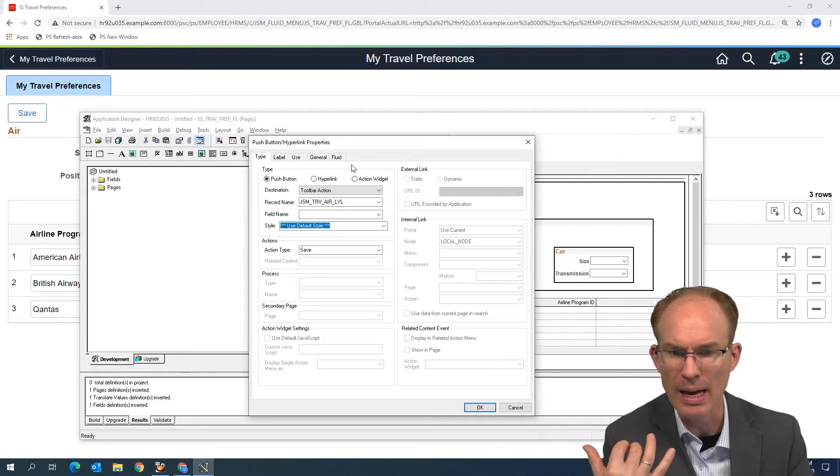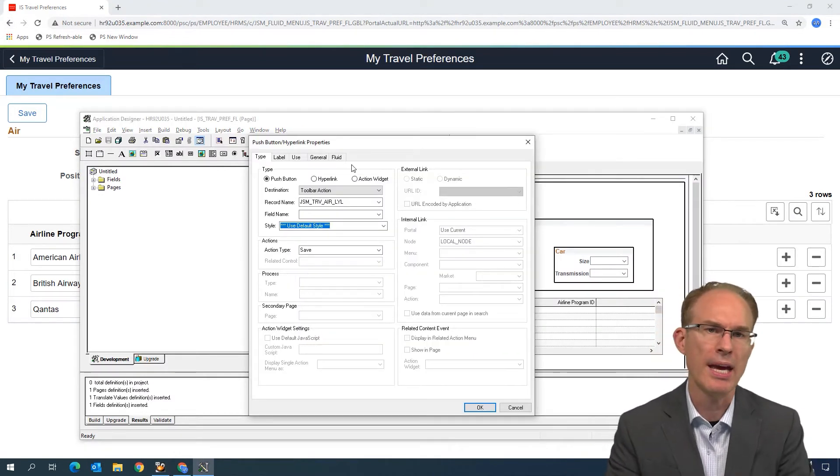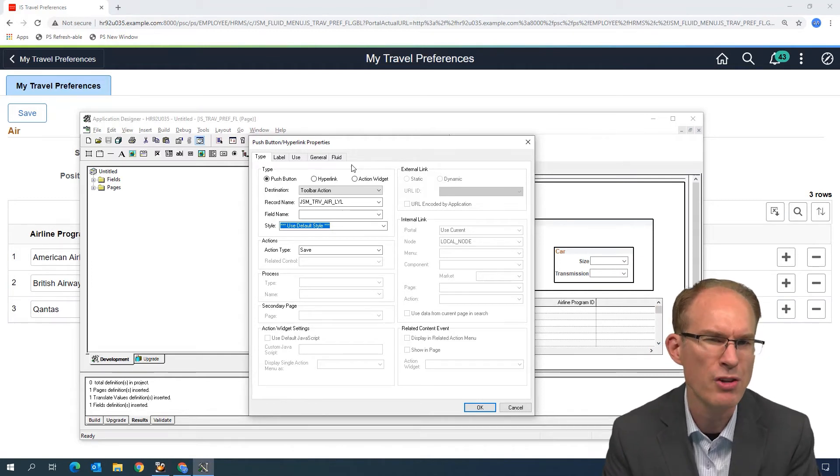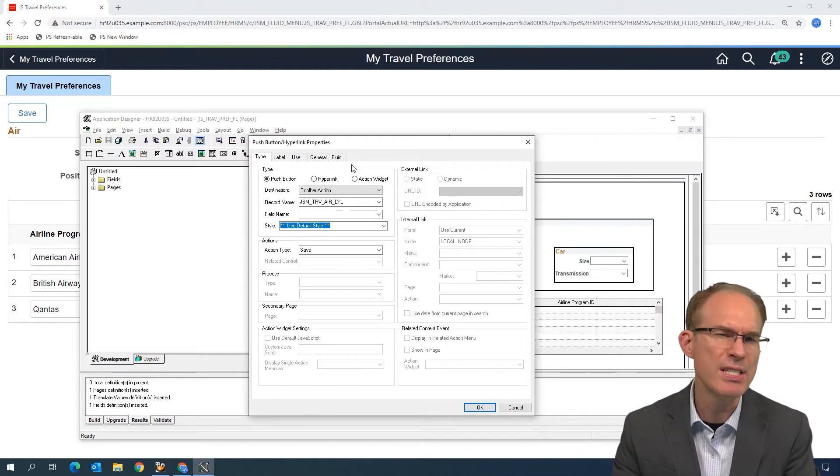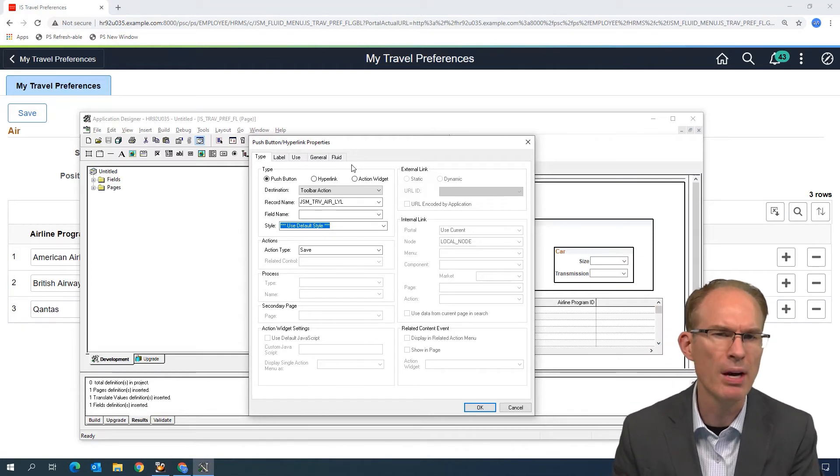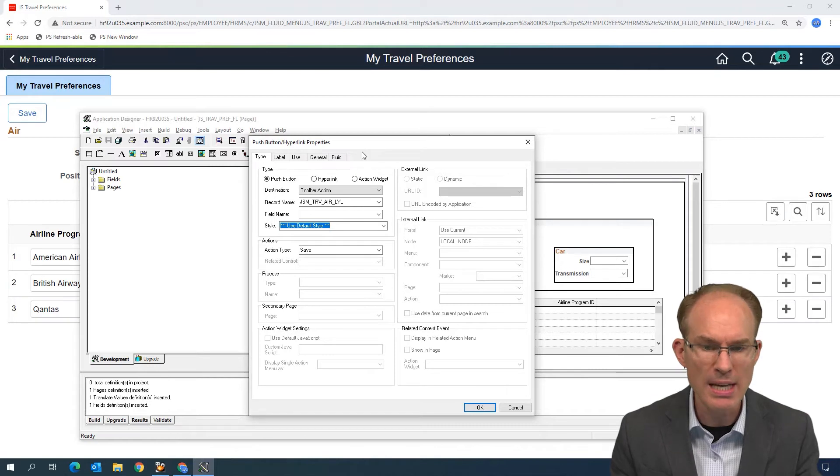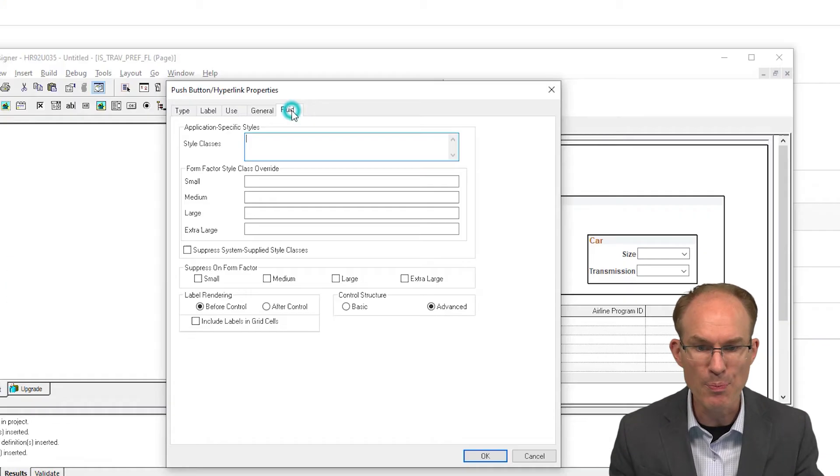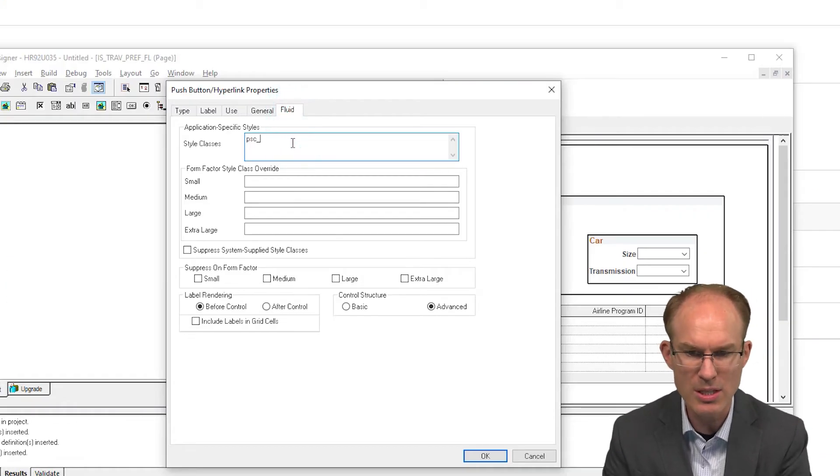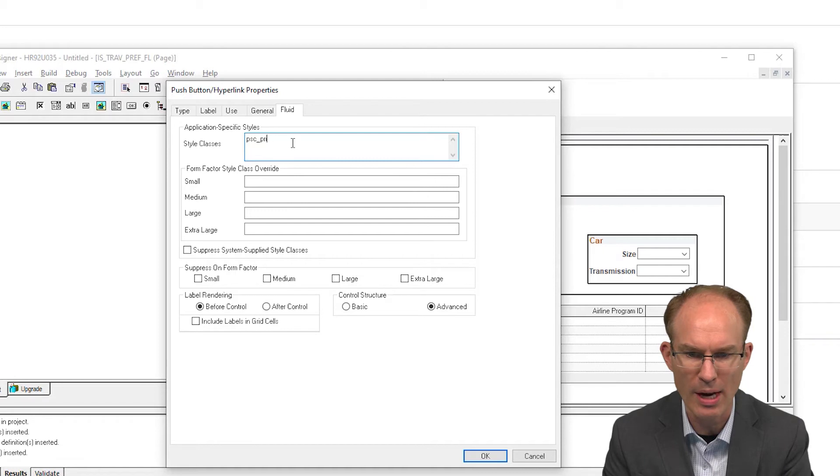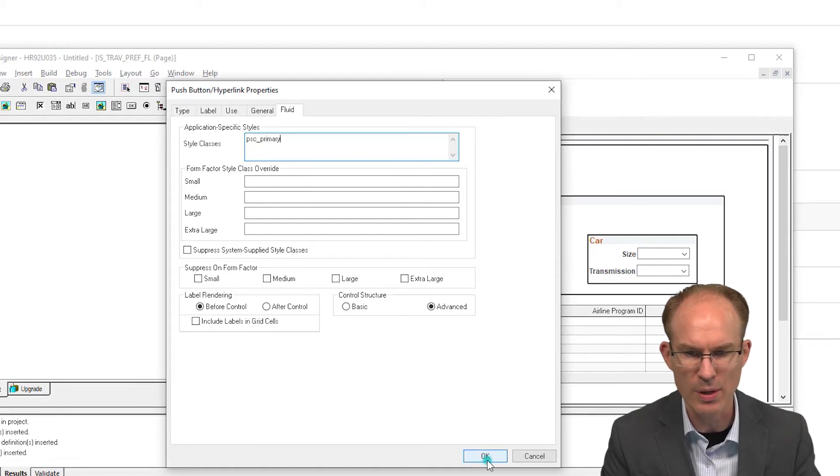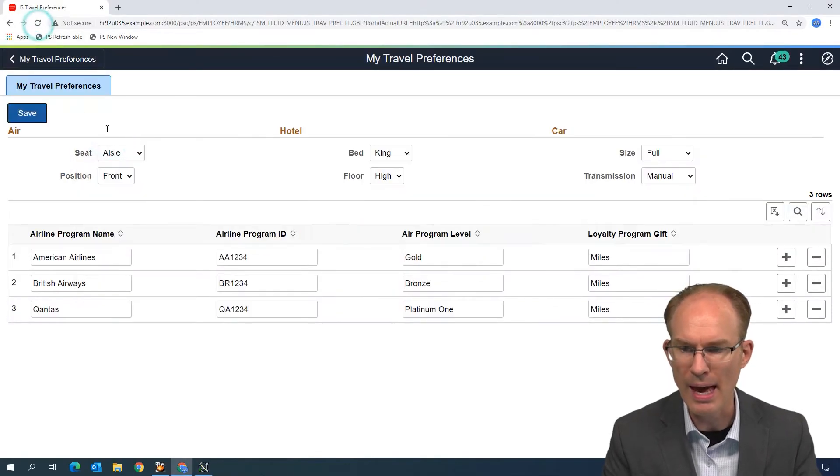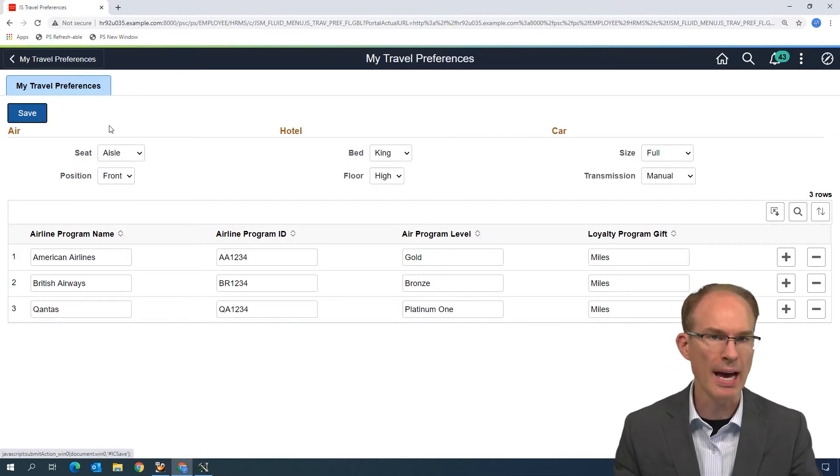Let's say that you have a button on a page, and you want to mark that button as the primary action. Make it visibly different from all other buttons, and Save is typically the primary action. So let's do this. Let's apply a Style Class, PSC underscore Primary, as our Style class.